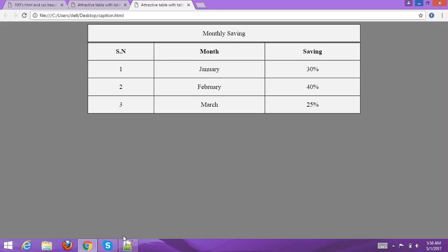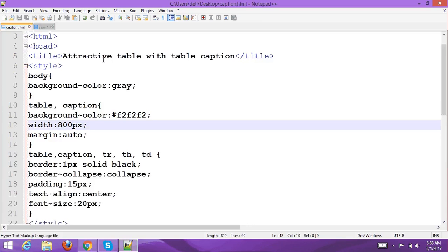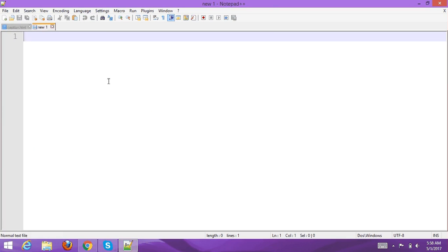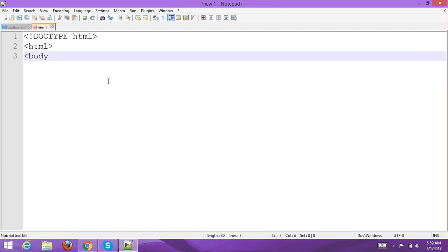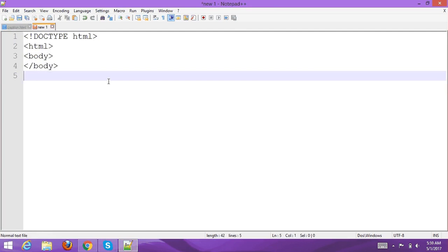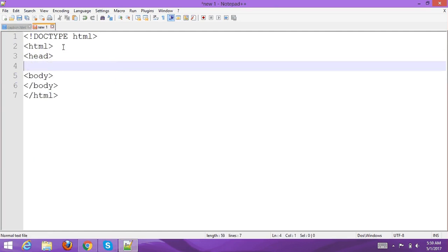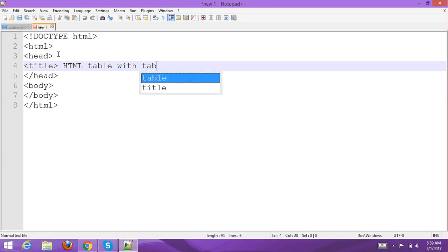First, choose your text editor. Type the basic or default HTML boilerplate code, then add an indent and set the title to 'HTML Table with Table Caption'.